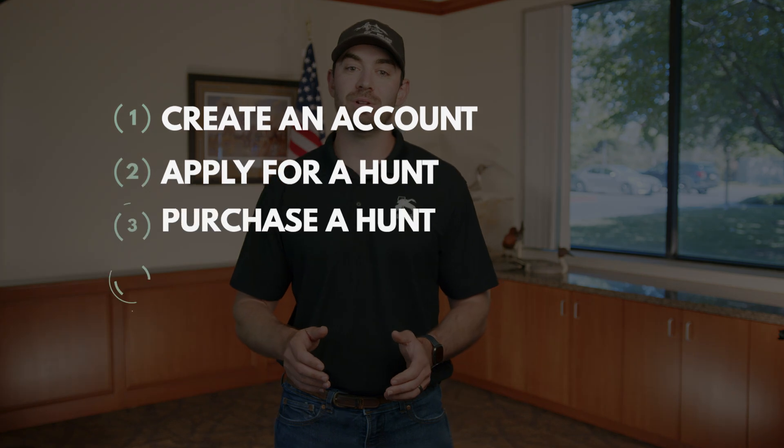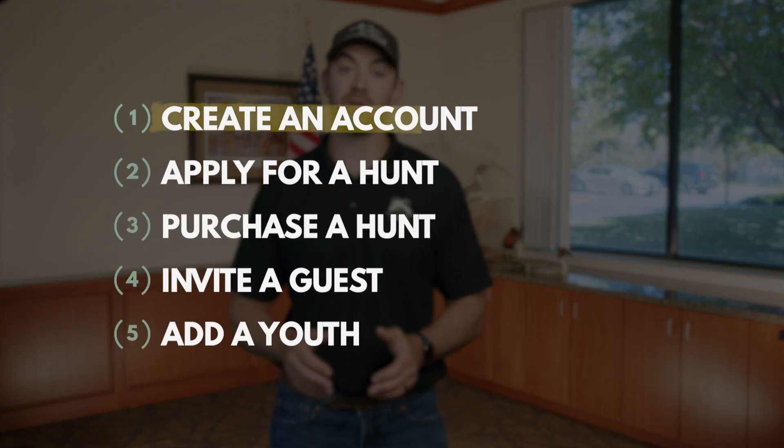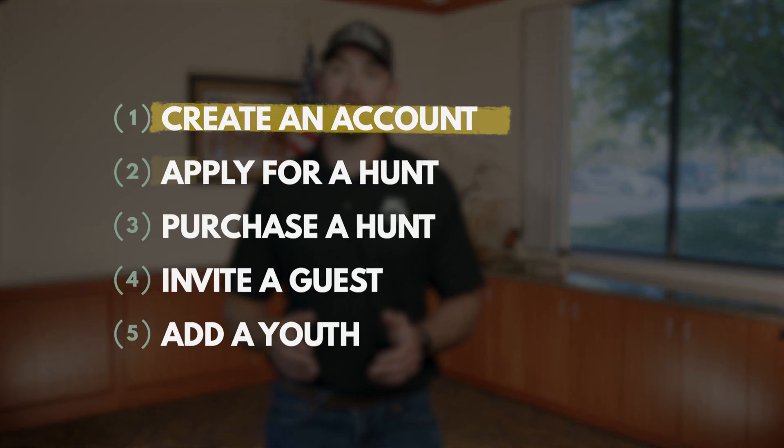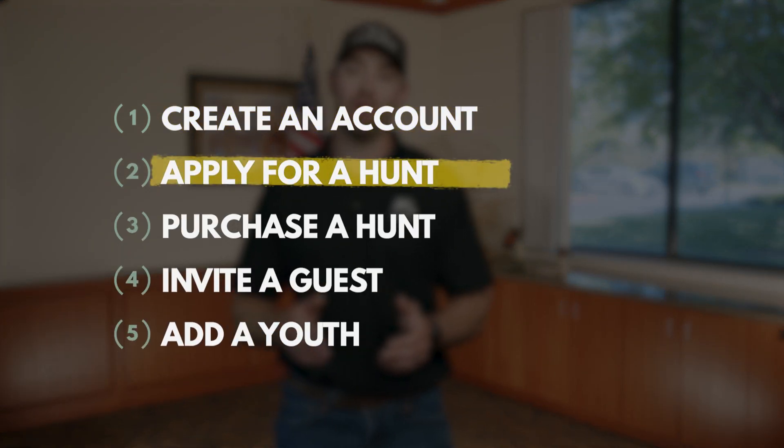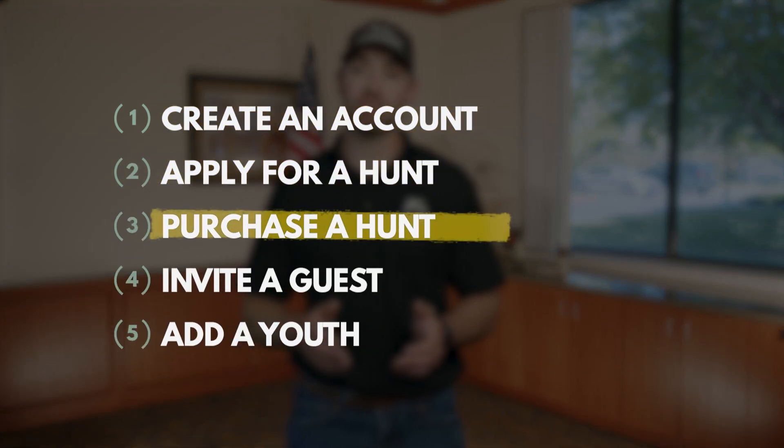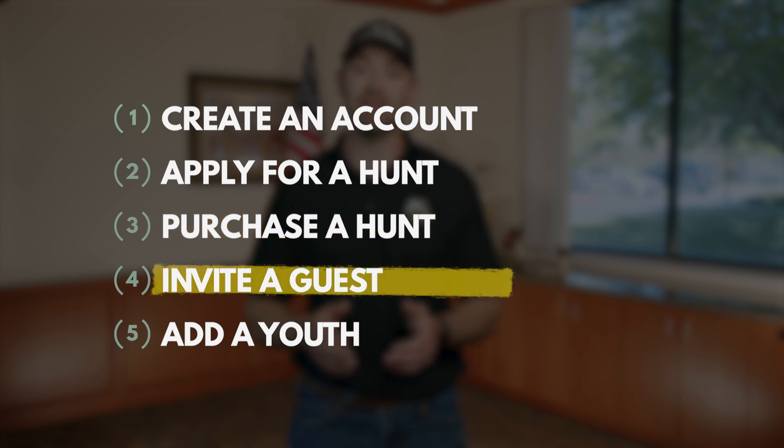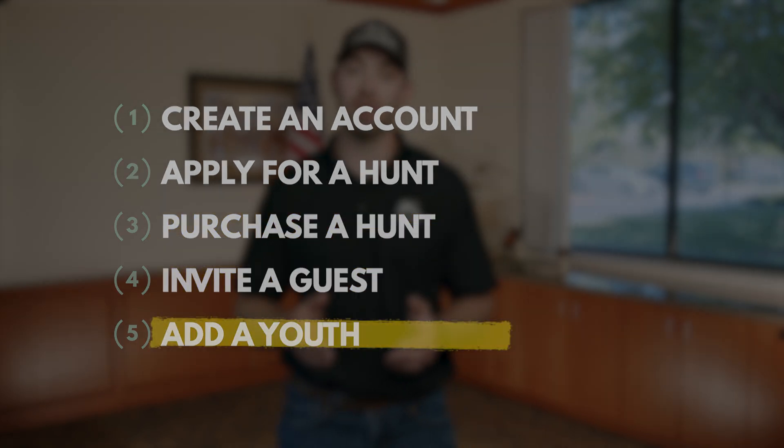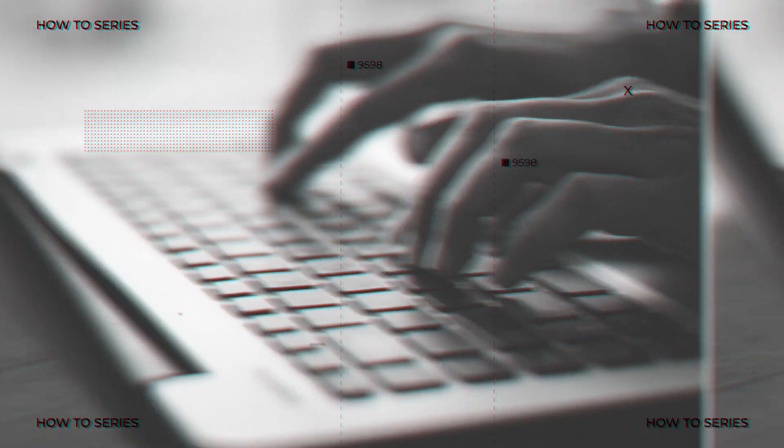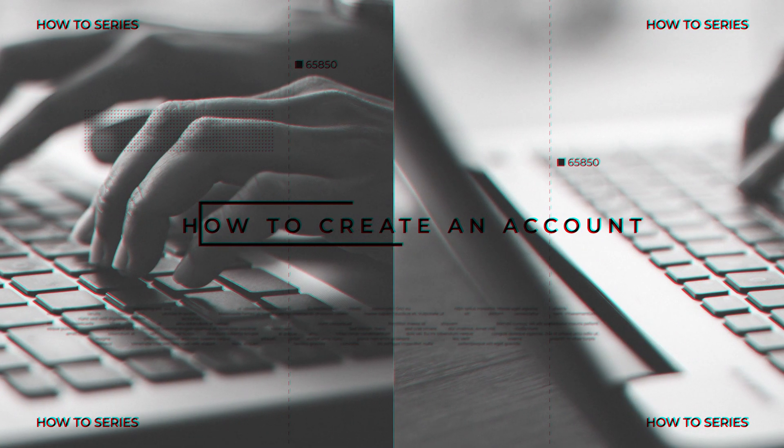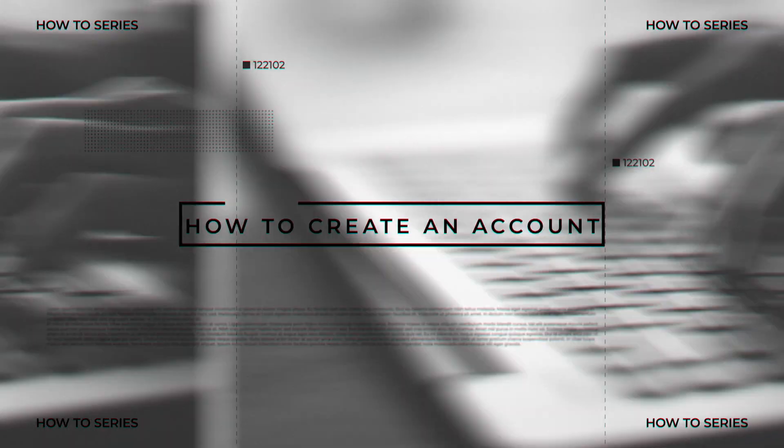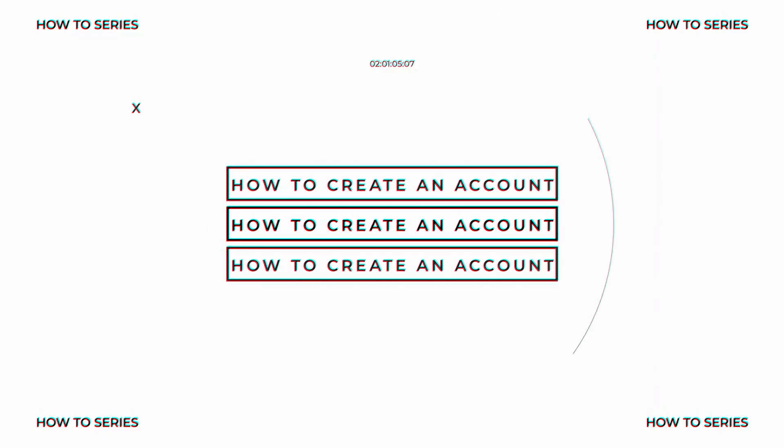My name is Carson Odegaard and I'm the hunt program coordinator for CWA. In this how-to series we're going to teach you how to create an account, how to apply for a hunt, how to purchase a hunt, how to invite a guest, and add a youth to your hunt.